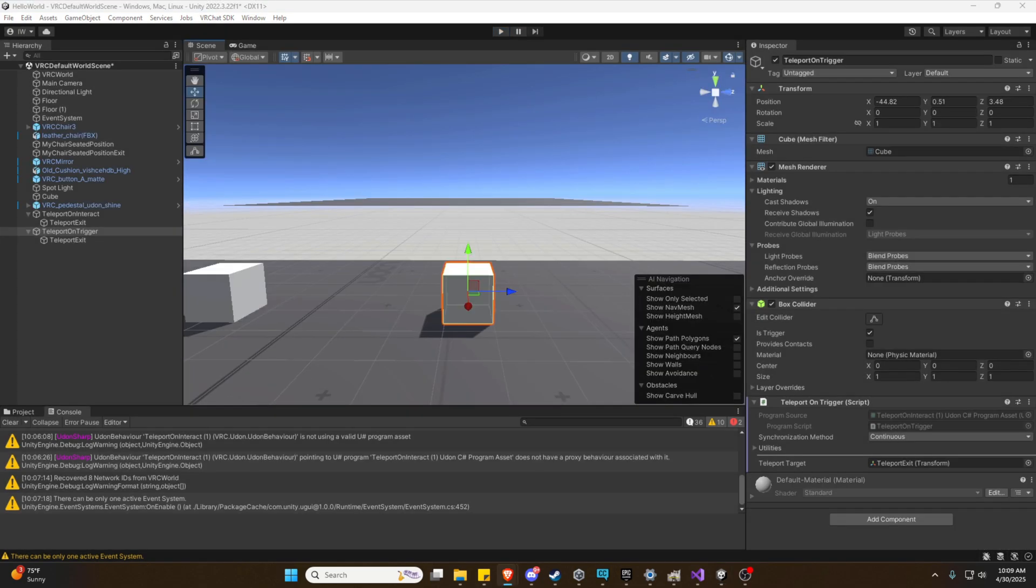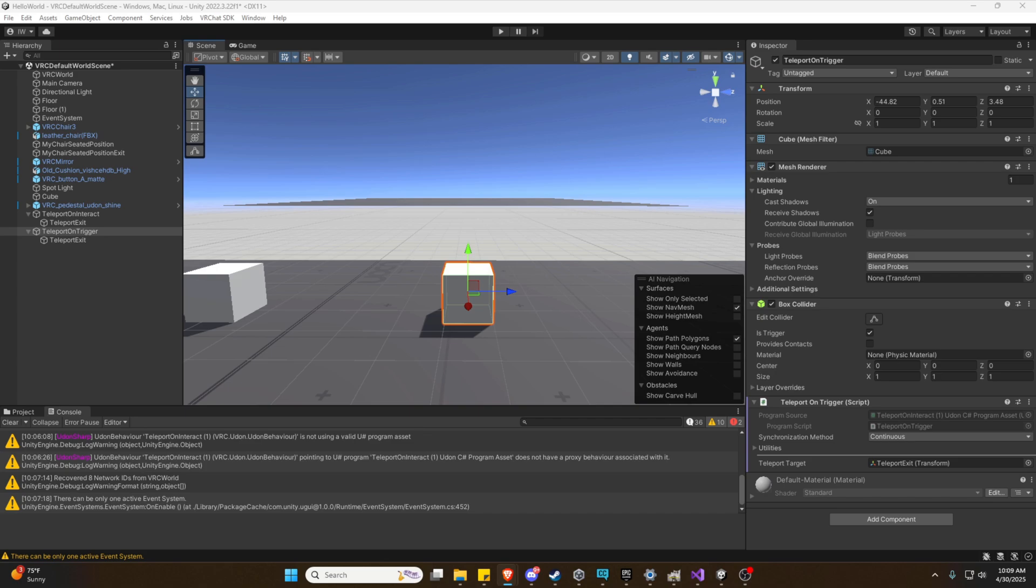And that's it. Two simple ways to add teleportation to your VR chat world. Whether it's with a button press or a trigger zone, now you've got a solid foundation to build on. If this helped you out, consider liking and subscribing. It really helps the channel grow. My YouTube isn't monetized yet. So if you want to support future videos, check out my Patreon. Every little bit helps me keep making these videos. Thanks for watching, and I'll see you in the next one.